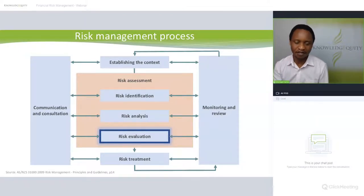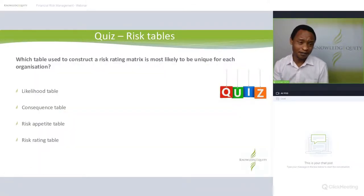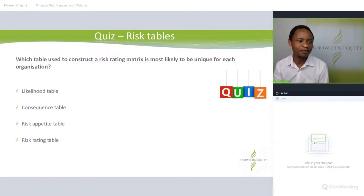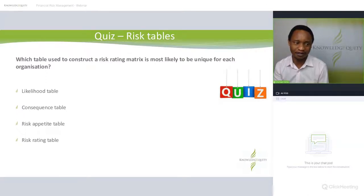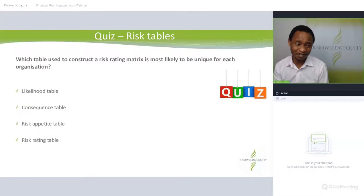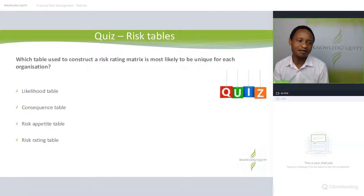As we start, I have a quiz for you. Which table used to construct a risk rating matrix is most likely to be unique for each organization? Is it the likelihood table, the consequence table, the risk appetite table, or the risk rating table? Take a minute and think about this.